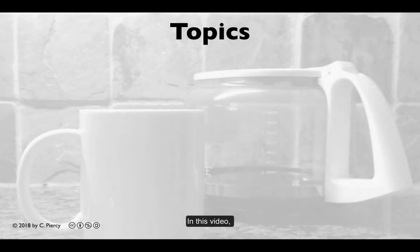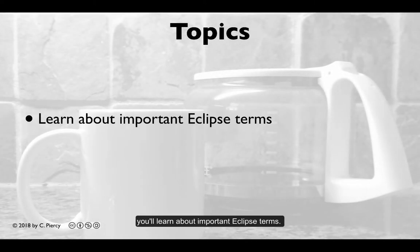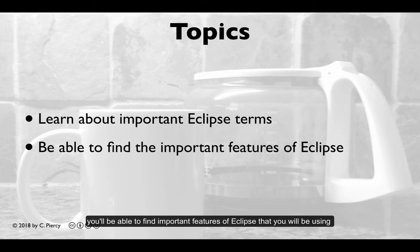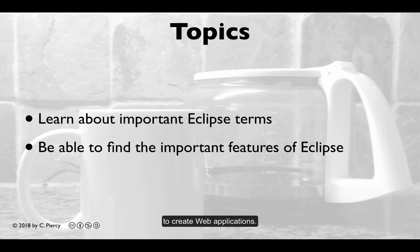In this video, you'll learn about important Eclipse terms, and you'll be able to find important features of Eclipse that you'll be using to create web applications.